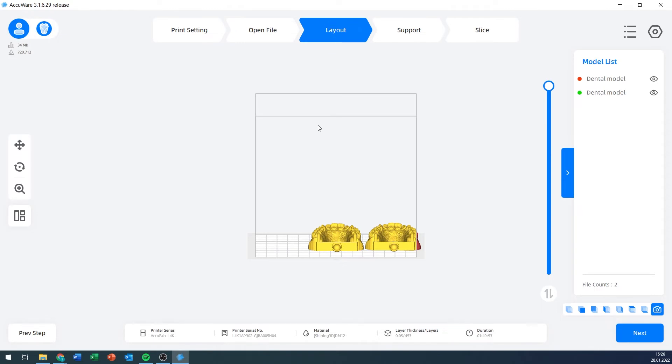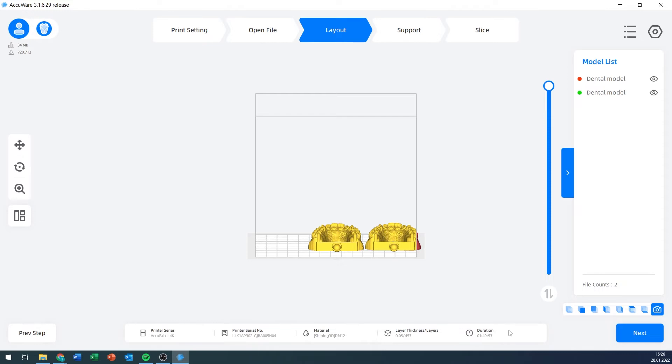A couple of things have changed. At the bottom, we have an info panel where it tells us what printer series we're slicing for, what the serial number of our printer is, what material we're trying to use, what the layer thickness is, how many layers the current models would need, and how long it will approximately take. This is an approximation, not an absolute number.